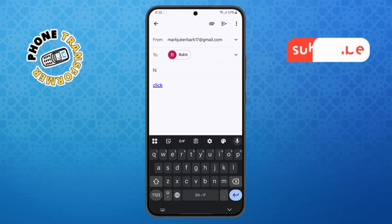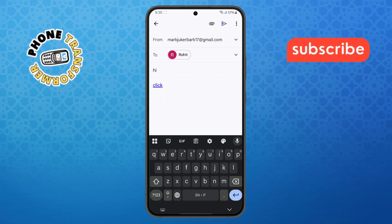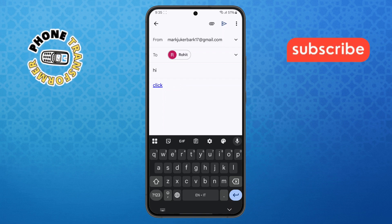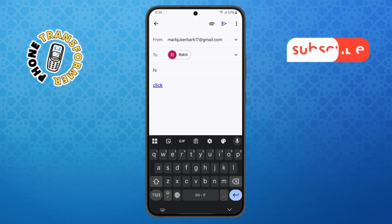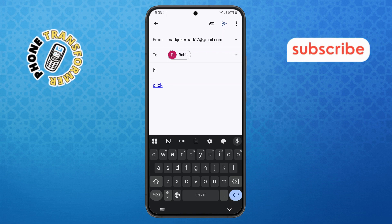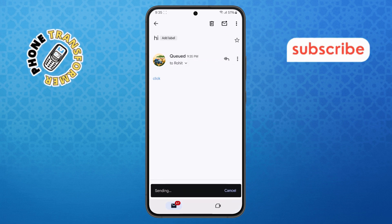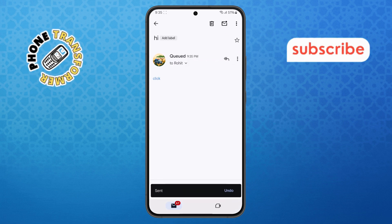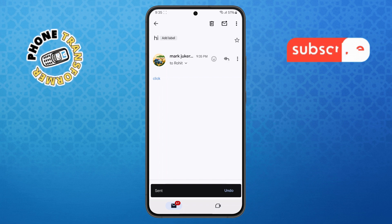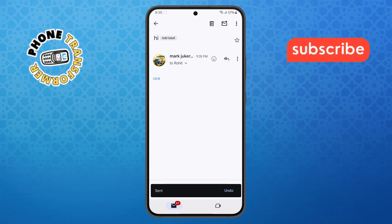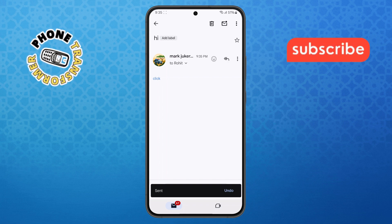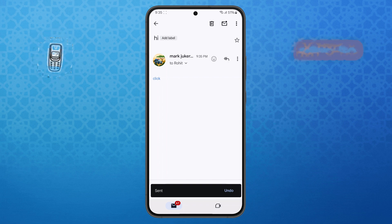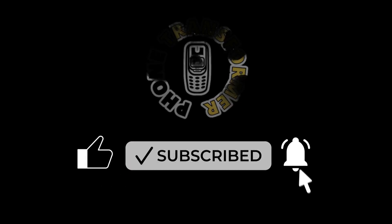Step 8. Once you're satisfied with your email, it's time to send it. Simply hit the send button located at the top right of the screen. Congratulations, you've successfully created a link in your Gmail email on your phone and sent it out to your recipient. Thanks for watching, and please subscribe to the channel.